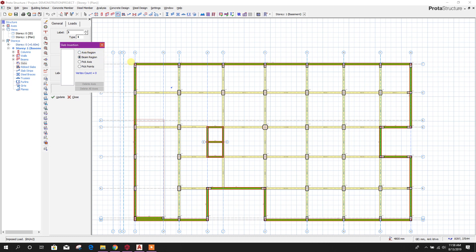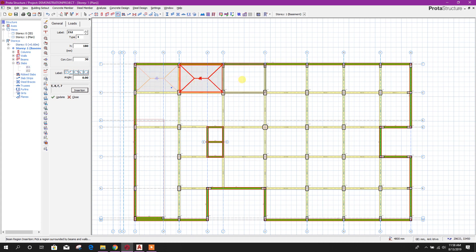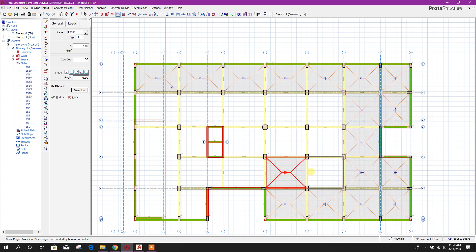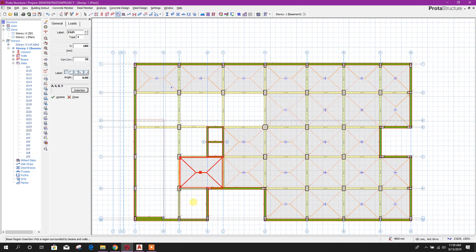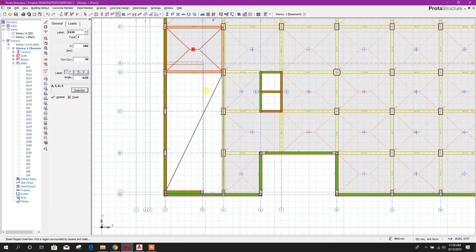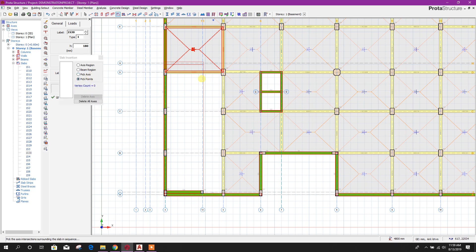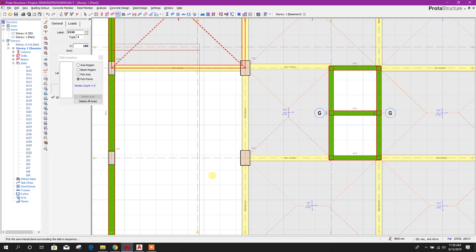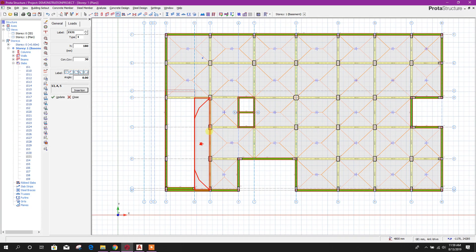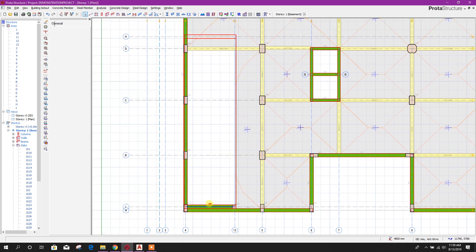For slab modeling there are options: axis region, beam region, peak axis, peak point. Since there is a beam area, we can choose this option. We click this grid, this grid, this grid, this grid, and this one. This portion and this portion is a ramp.